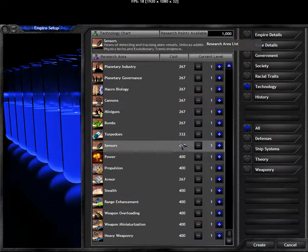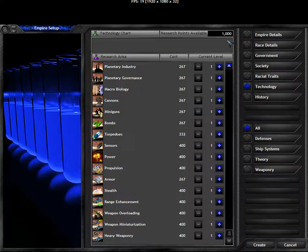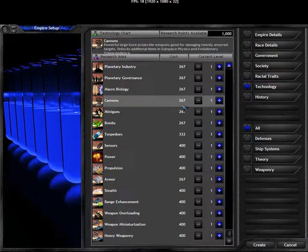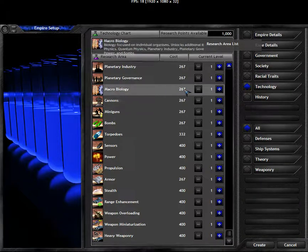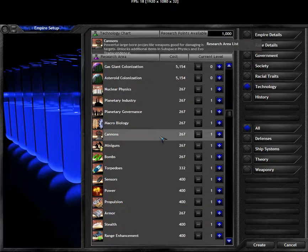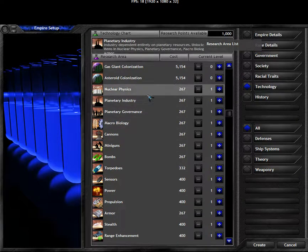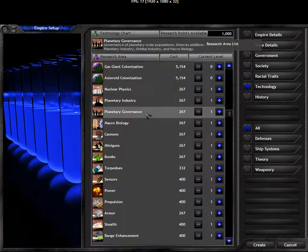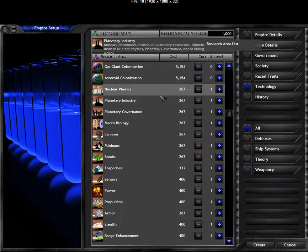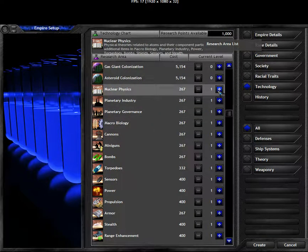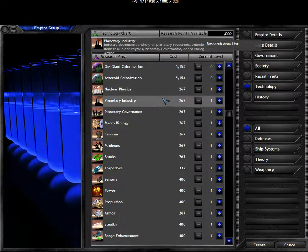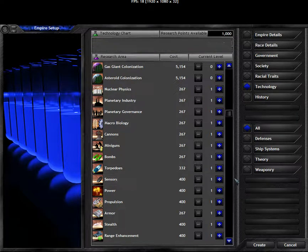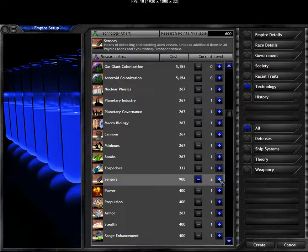You can see the technology costs in this game are much lower. We have 1000 points, and of course these technologies are 250, they are 267, so can't take 4 of these. These just seem to be the general theoretical ones, nuclear physics. You can look at the descriptions too. Additional items in macrobiology, planet industry, power torpedoes. Well, usually I like to start with a better level of sensors.